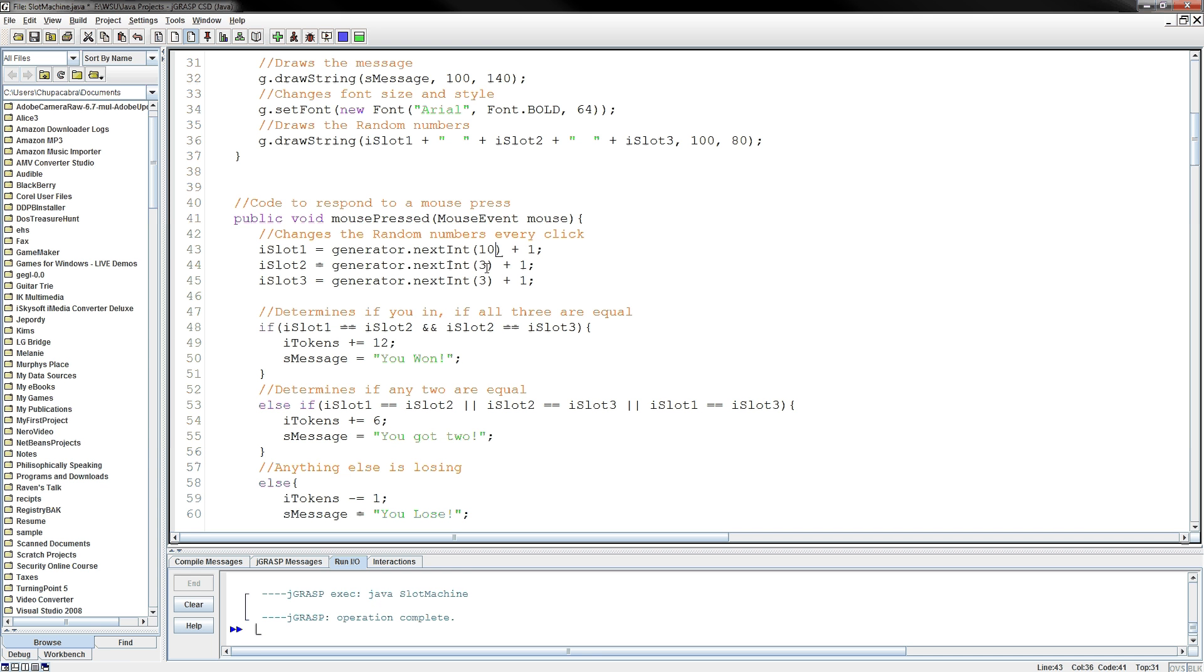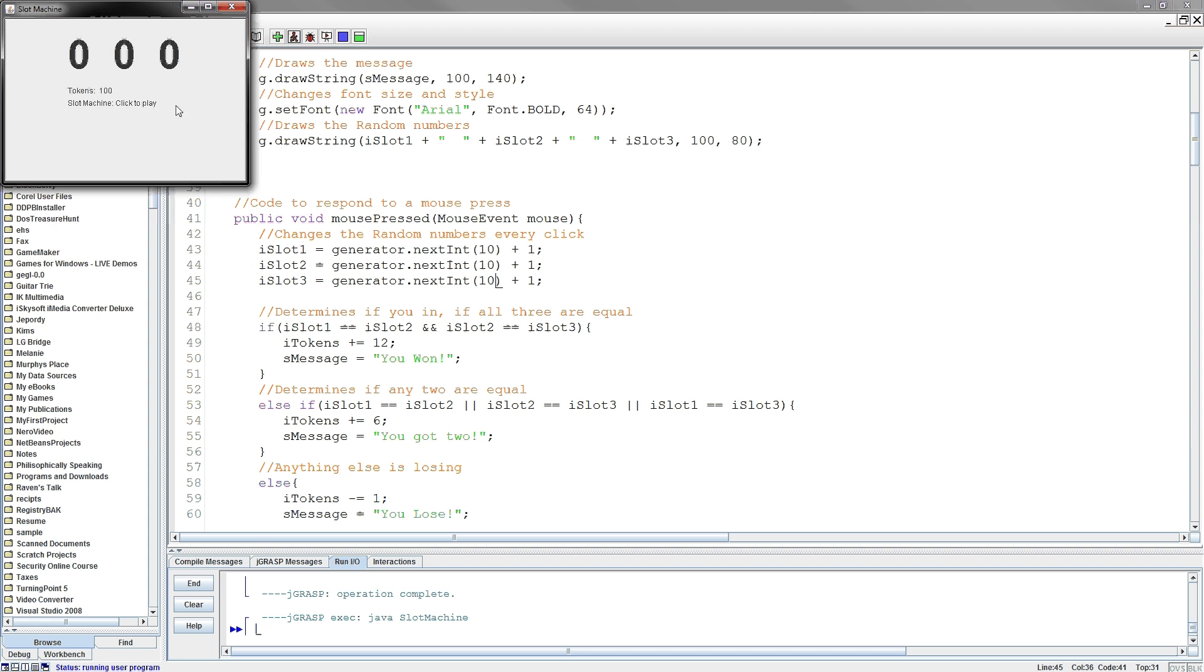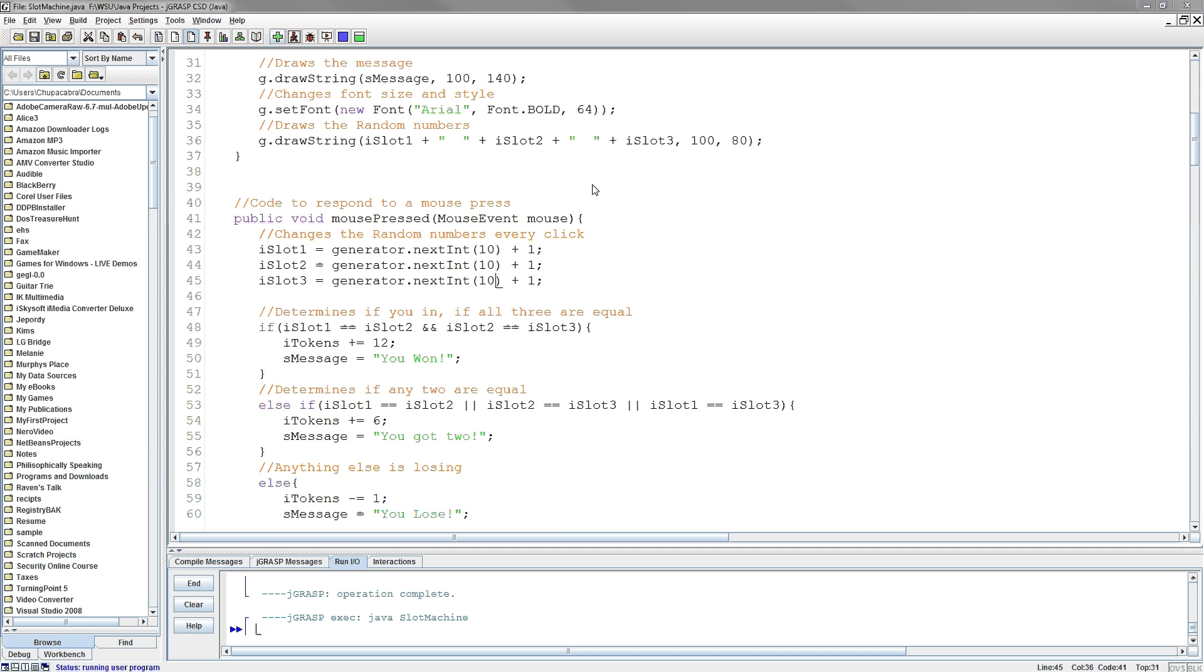Now the odds are no longer in your favor. So this time when you run this, if I were to compile and run this, you can see it's a little harder. Wow, I am doing awesome. All right, there we go, now I'm losing. Okay, so now you can see the odds are less in your favor because it's a random number between 1 and 10, and the odds are not quite in your favor.